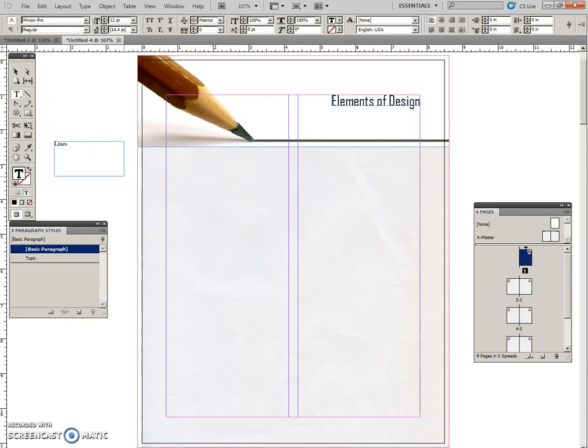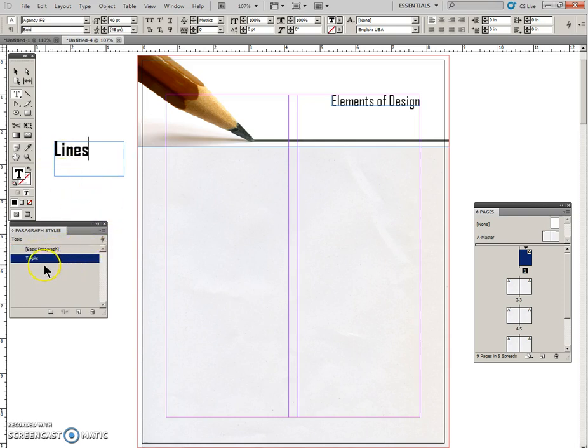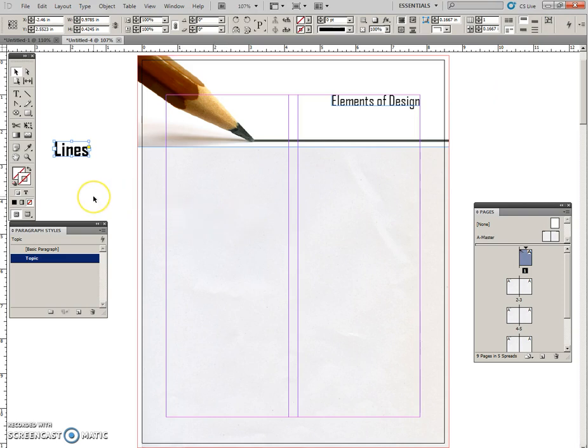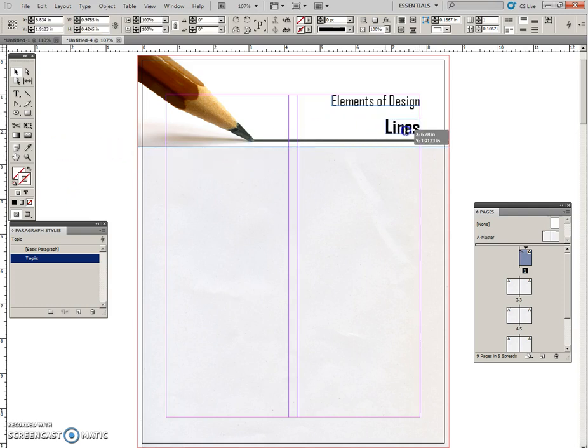Type the word Lines. Click the Topic style; it's applied to that. Change to the Select tool and fit the frame to the content. And now we're going to put it over here so it lines up against the margin.